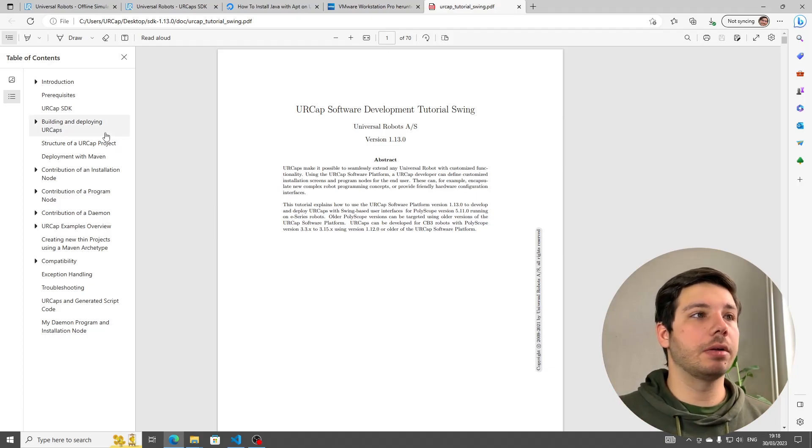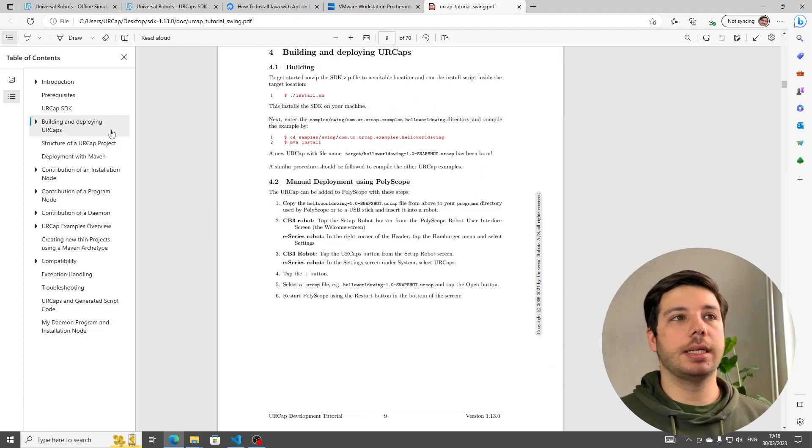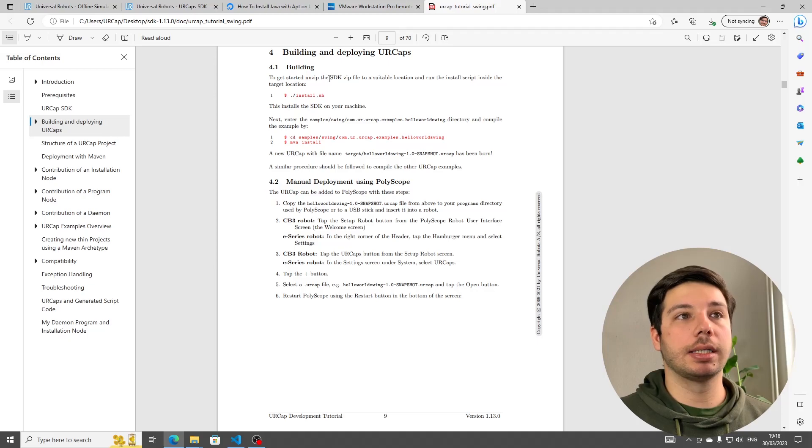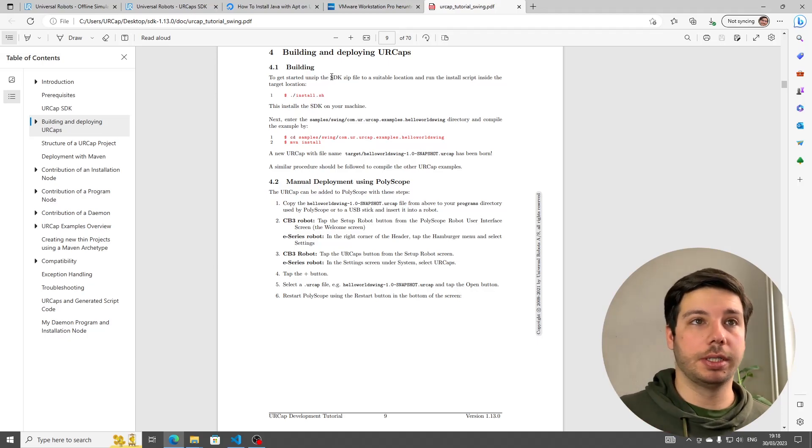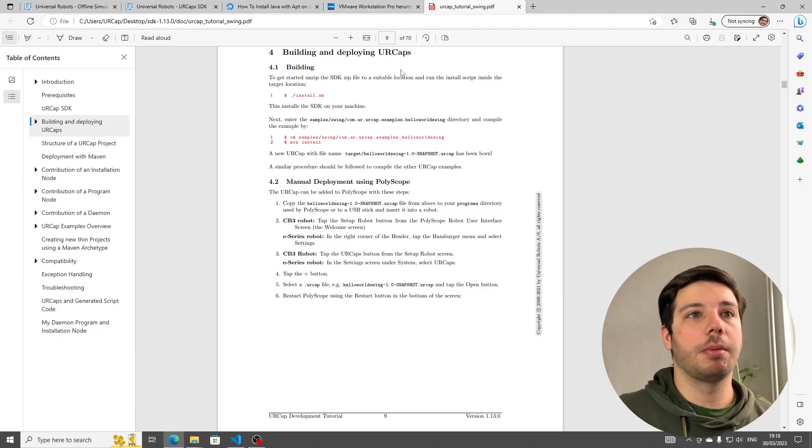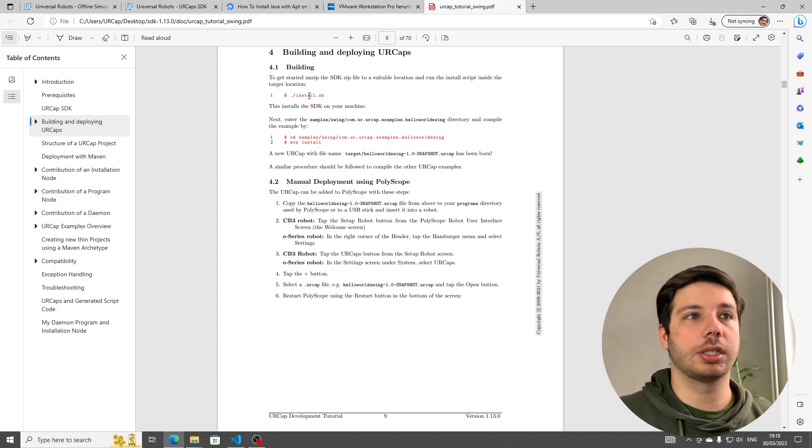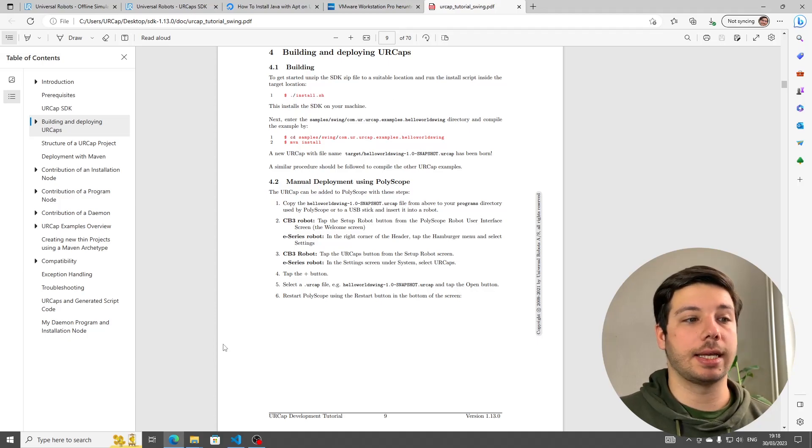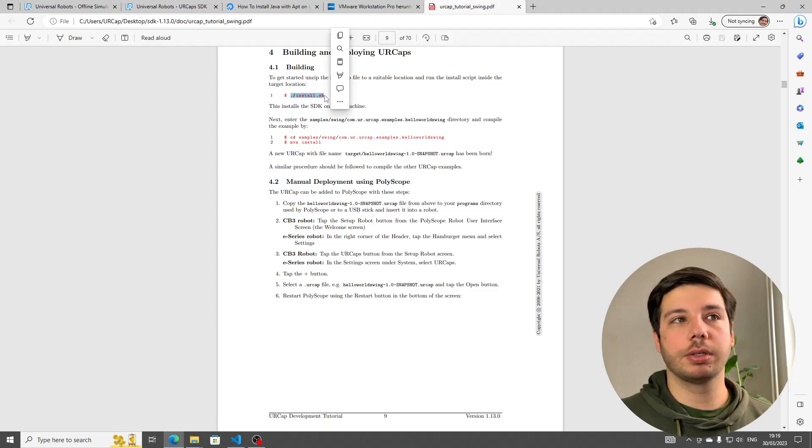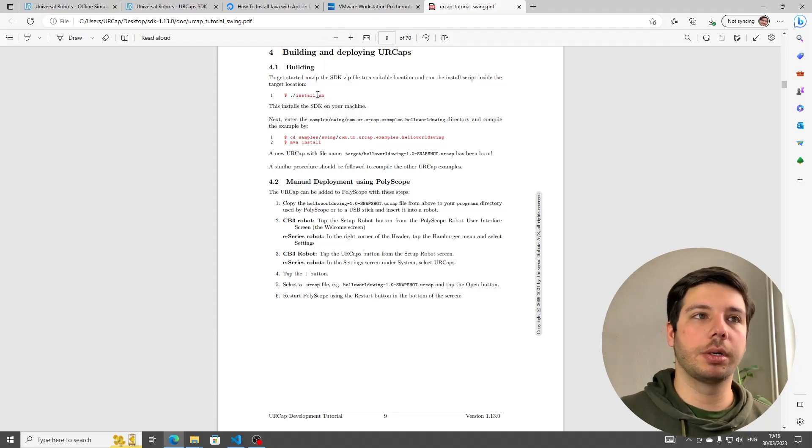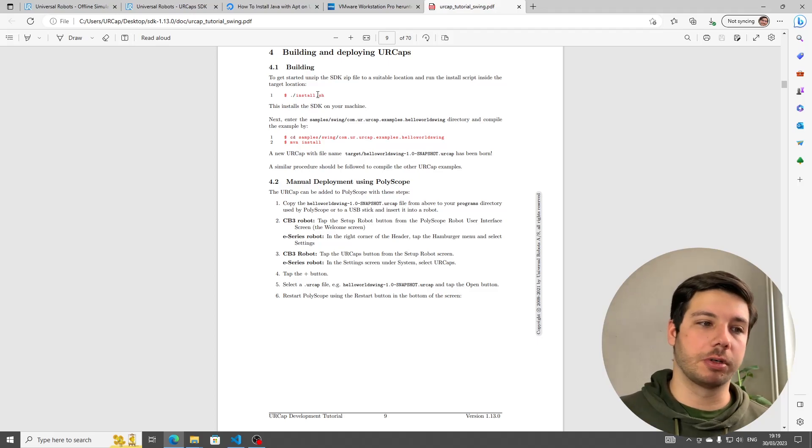If you're clicking on building and deploying URCaps, we can see that we had to unzip the SDK zip file, which we already did, and then we need to run the install script with this command, dot slash install.sh. Since this is a non-Windows command, we're going to need a Linux system, and for that we're going to head over to the Microsoft Store.